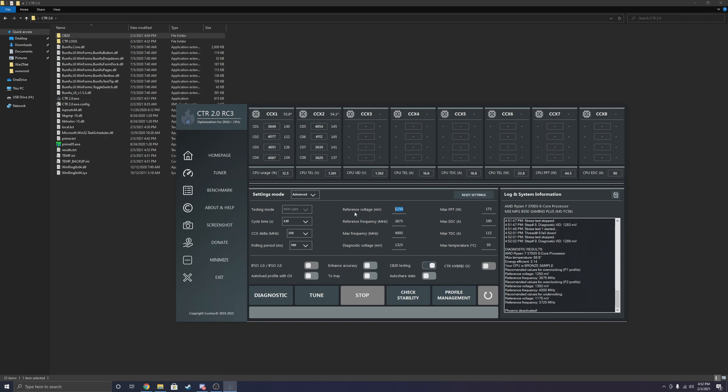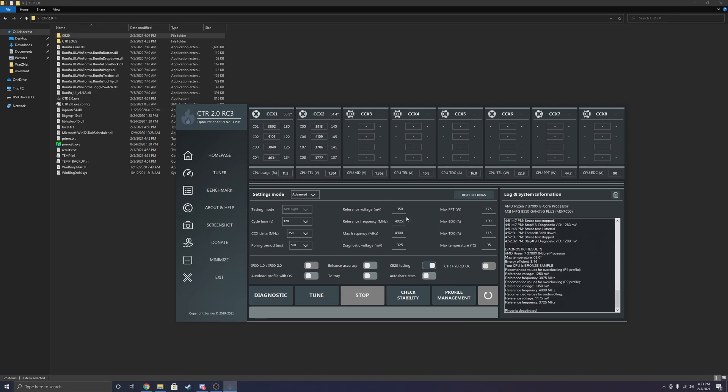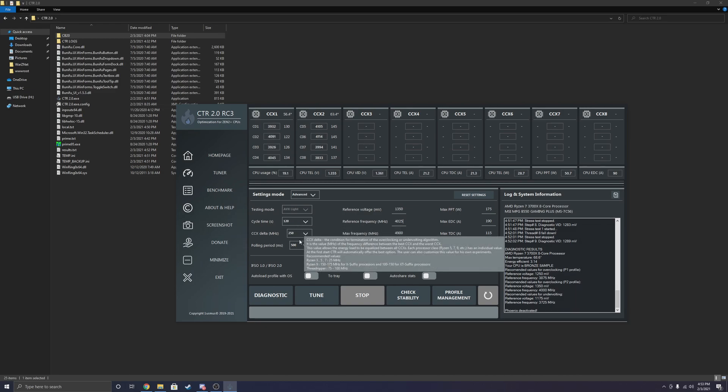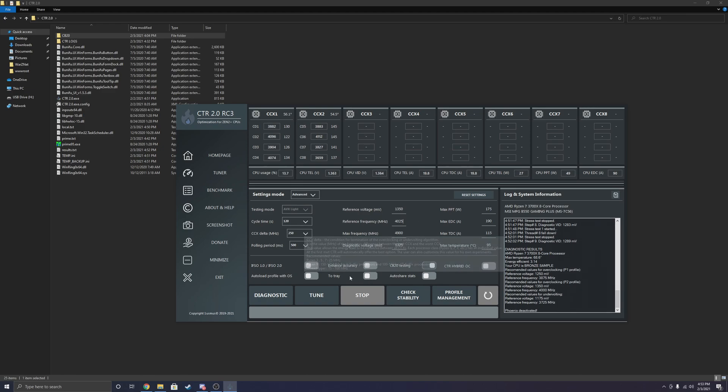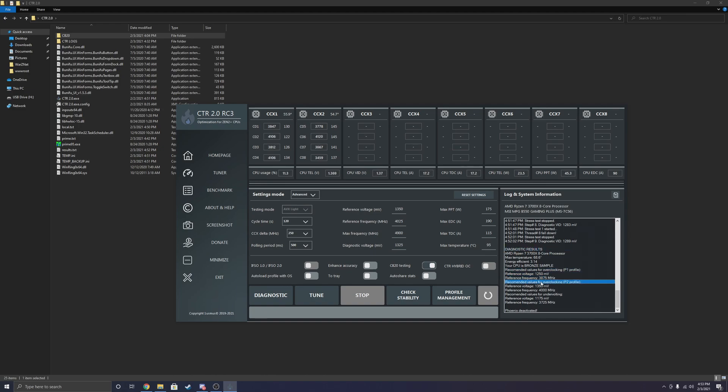So I recommend that you guys actually follow what CTR says. But just because I am familiar with my specific CPU, I'm actually going to start at 4025 for the reference frequency and 1.35 volts for the reference voltage. Again, I have my cycle time down just to save on time for making this video. I recommend that everyone sets their CCX delta pretty high and follow the rest of these values that the diagnostics give you. And again, I'm going to go with profile 2.